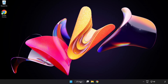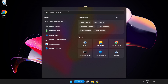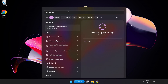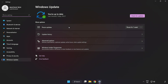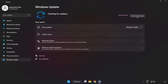Click the search bar and type Update. Click Windows Update Settings. Click Check for Updates. After it completes, click Close.